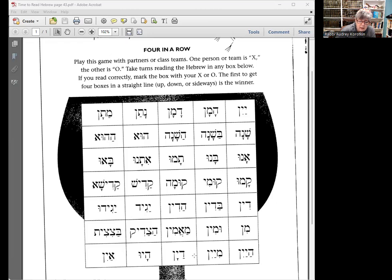The third word is dayan — dayan, which is a judge; it goes with the word dean, but it's dayan. Then hayu — hayu, with the yud in the middle: hayu. And the last word on the page is ayein — ayein. Please share and work on this for next Sunday, which is our prep for Passover day. I will see you soon. Shalom.